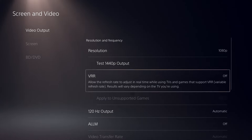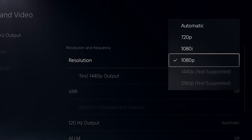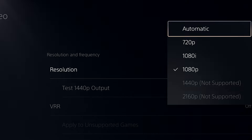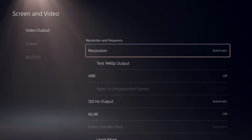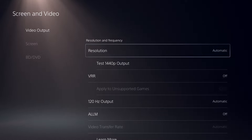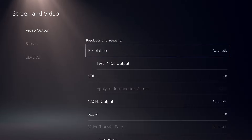For step number two, on the same screen, switch your resolution to automatic as opposed to the maximum available resolution. This is because while the PS5 does support 120Hz, most games can only run a stable 120fps at 1080p resolution, so setting it to automatic lets your system decide which would work best.